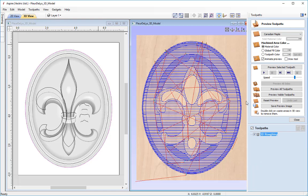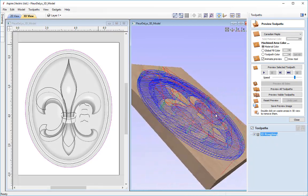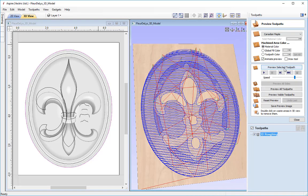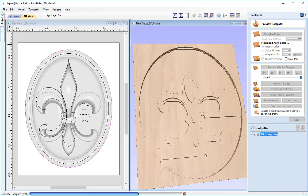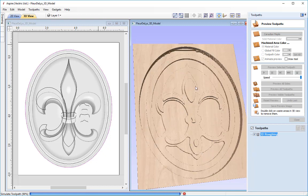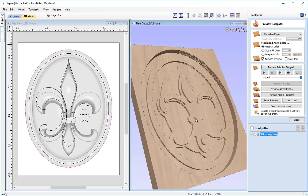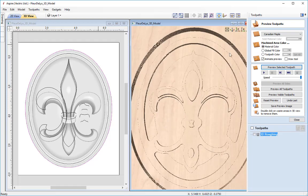The toolpath calculates and we're placed straight into the preview toolpath form. With the toolpath selected, I'll press preview selected toolpath and speed it up slightly so you can see what it's doing. You can see it going down each layer at the pass depth specified on the tool, and we now have the finish of our roughing toolpath.